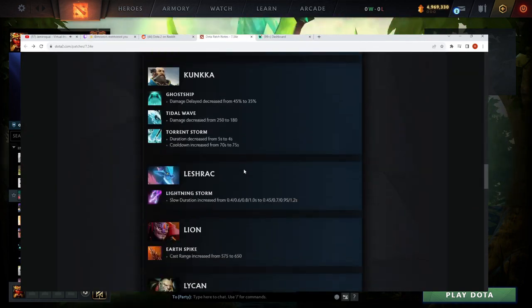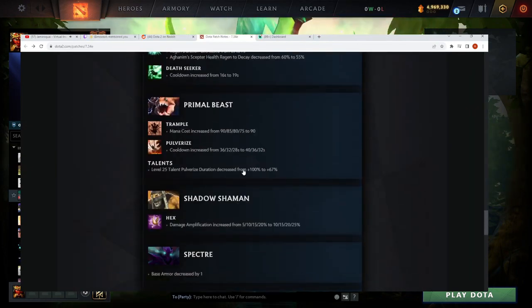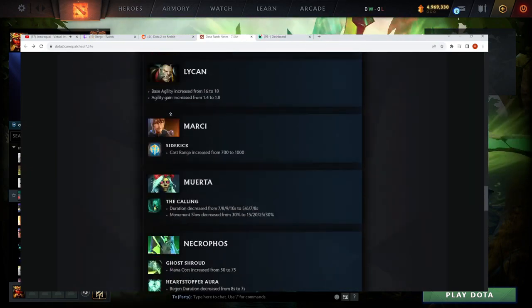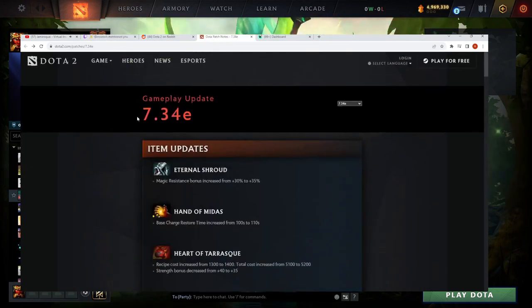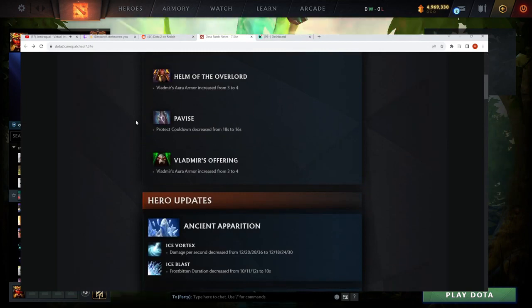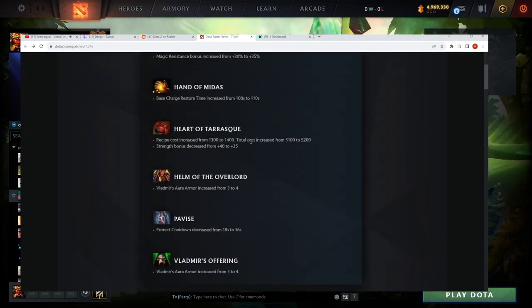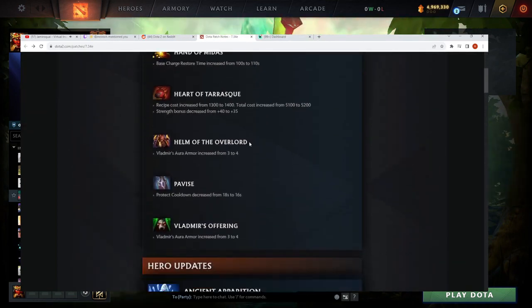Where's the Pugna nerf? Where's the real Grimstroke? No Pugna nerf? Everyone's gonna play Pugna Grimstroke. Green, still. Broken heroes.